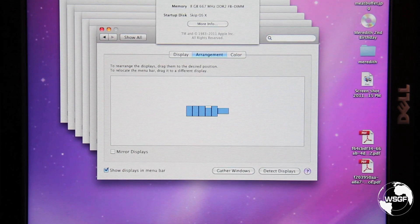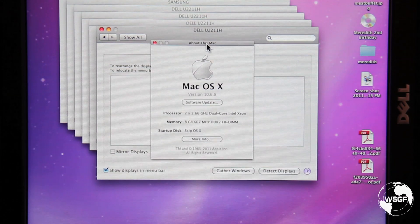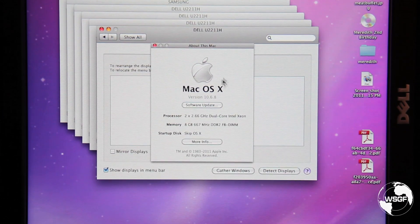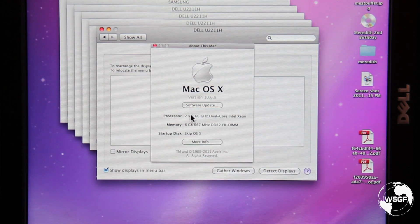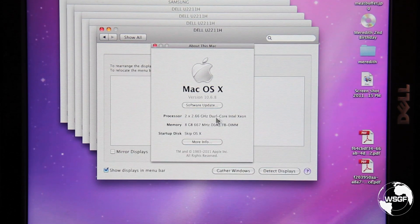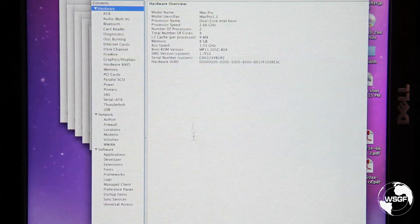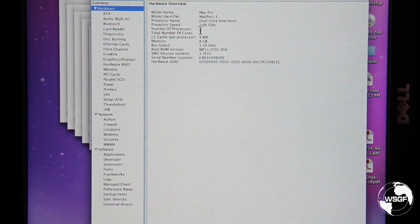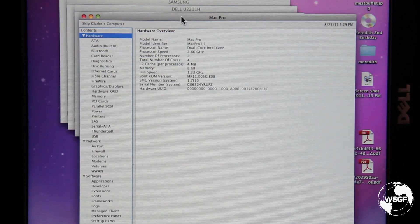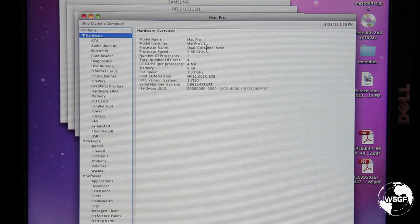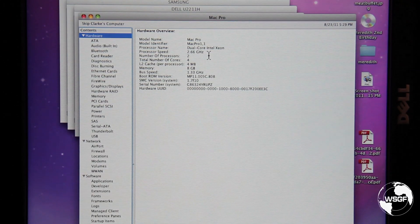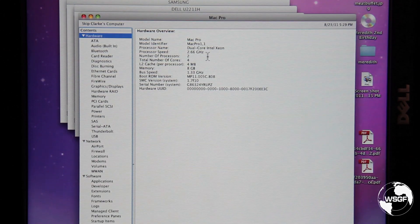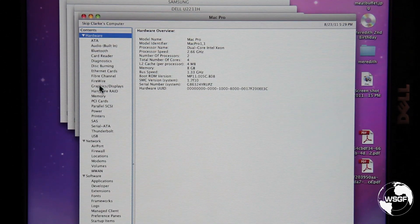If I then come in and do about this Mac you can see that it is a 2x2.66 GHz dual core Intel Xeon. If I then open the system profiler you can see that it is a Mac Pro 1.1 dual core Intel Xeon 2.66 GHz.